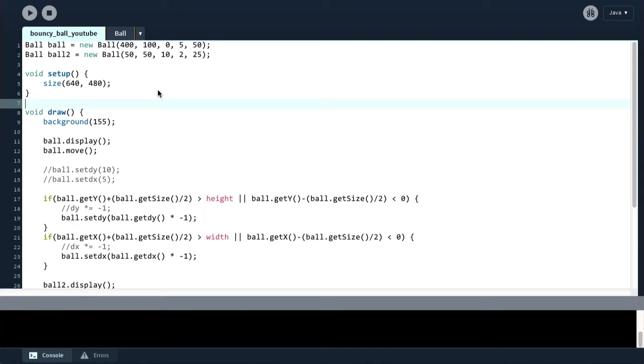Hi and welcome back to your Processing series. Now you may notice a couple of things that have changed in this video. For one, the audio quality has changed because I've changed the microphone, but I'm pretty happy with the audio quality in this microphone, so hopefully you are as well.